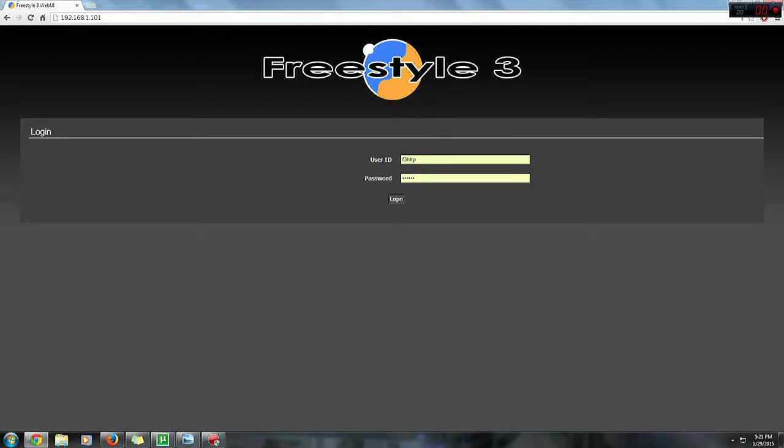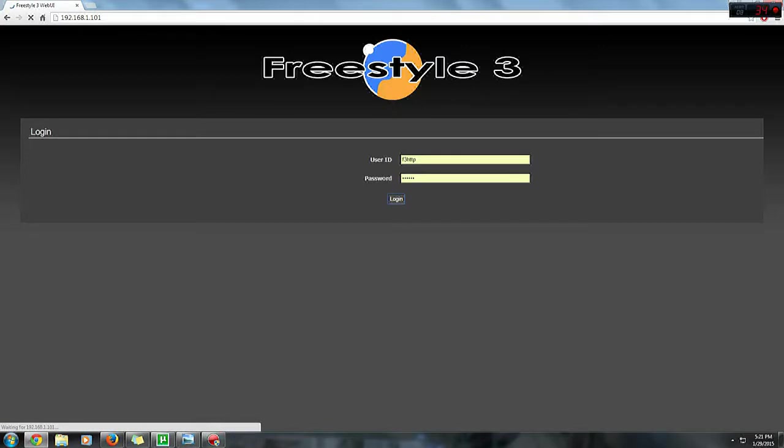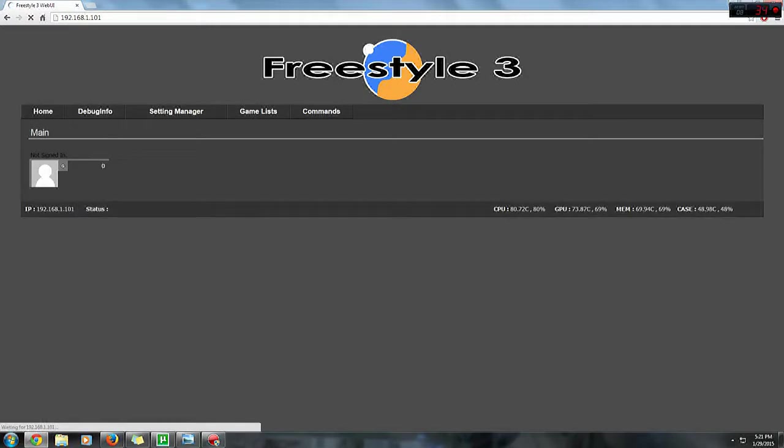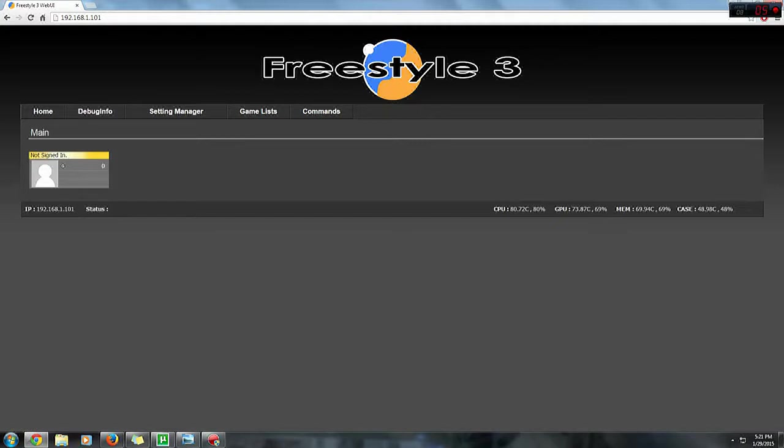The user ID and the password is the same, which is F3 HTTP. Once you've typed that in, click login. Okay, so this is the homepage of the web UI site. In the homepage you'll see the gamer profile that you're currently signed in. Mine isn't signed in but that doesn't matter. Okay, we're done with homepage.